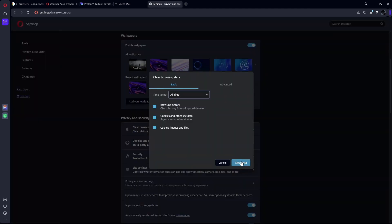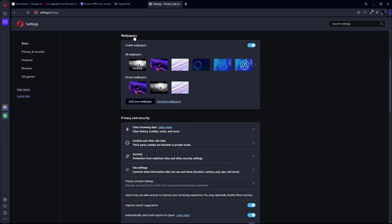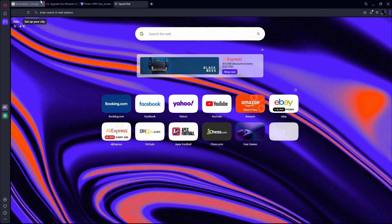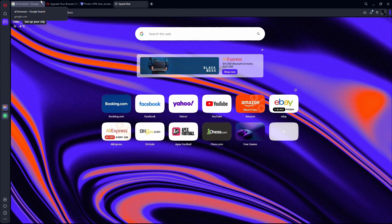After that, click on clear data. This will remove all the temporary stored data as well as the history of sites that you have visited. Once you have cleared that data, that should hopefully fix your Character AI high server load issue.